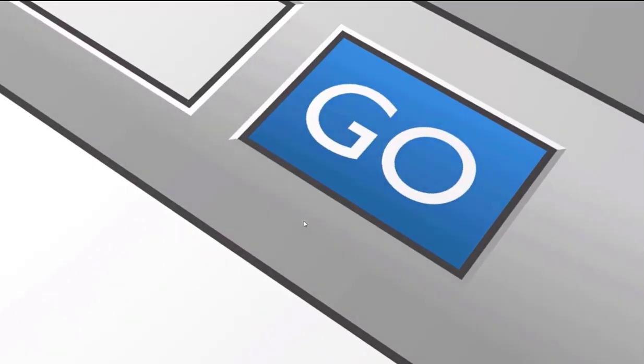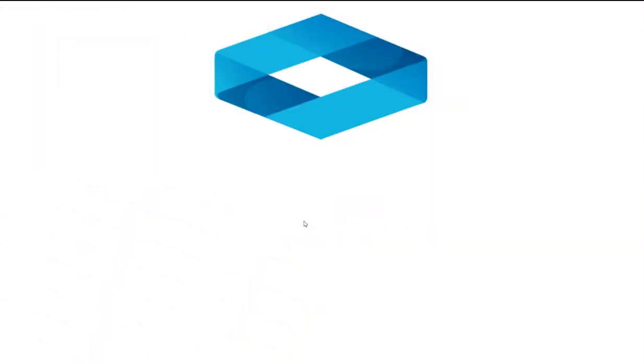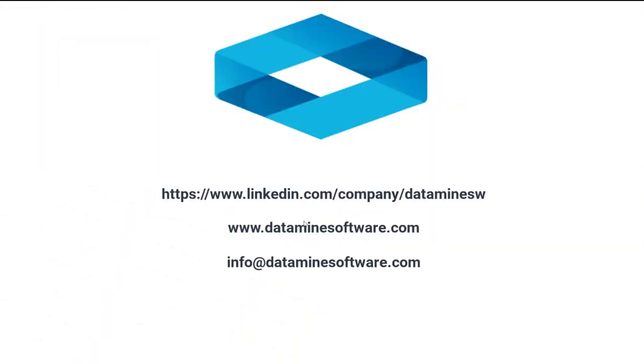For more information on Datamine's surface road design solution, contact your local Datamine office today.